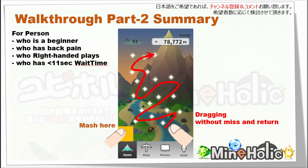Hello, everyone. My name is Heart Chan. This video shows walkthrough part 2 for Mindholic. This time, that is how to usually play, not the trance situation.